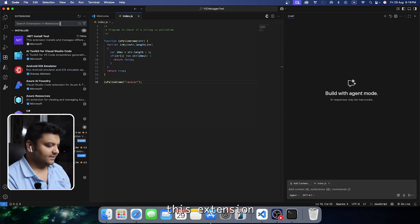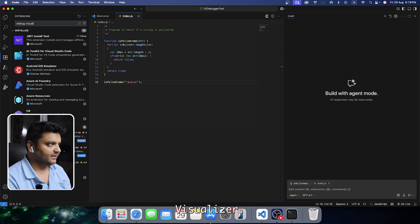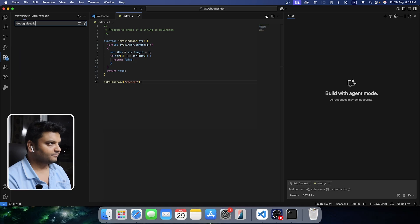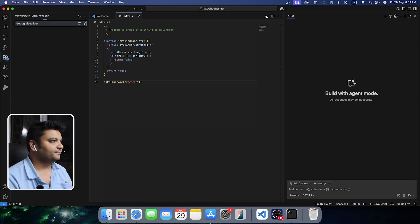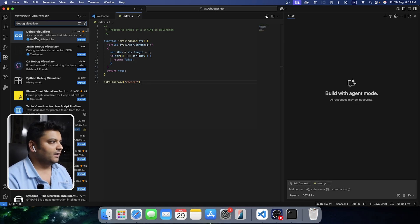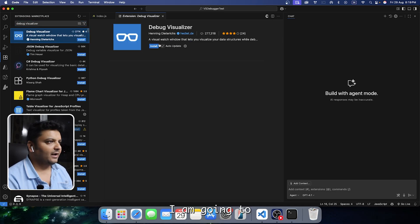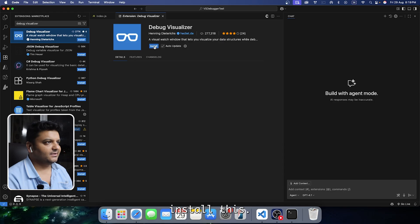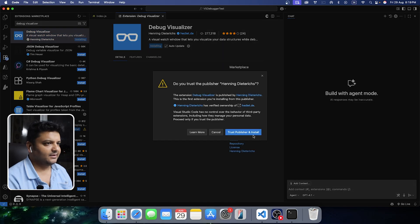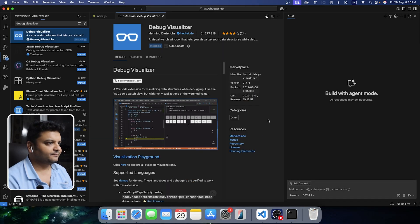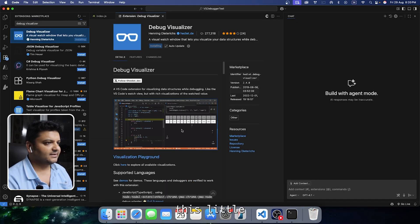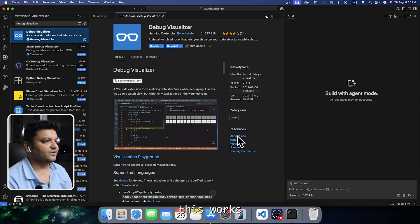To visualize how the pointers are actually traveling from one end to the other, there is an extension called Debug Visualizer. I'm going to install it. You can already see the diagram showing how it works.